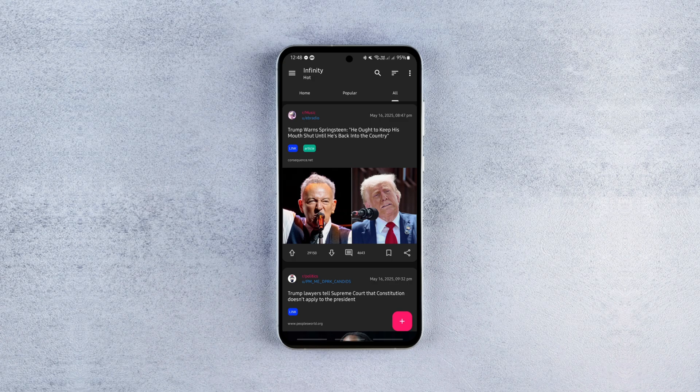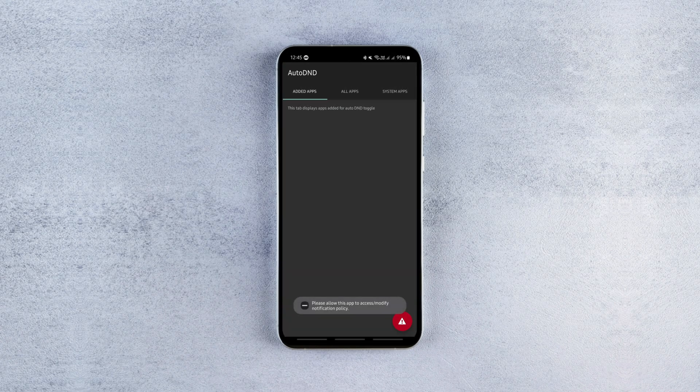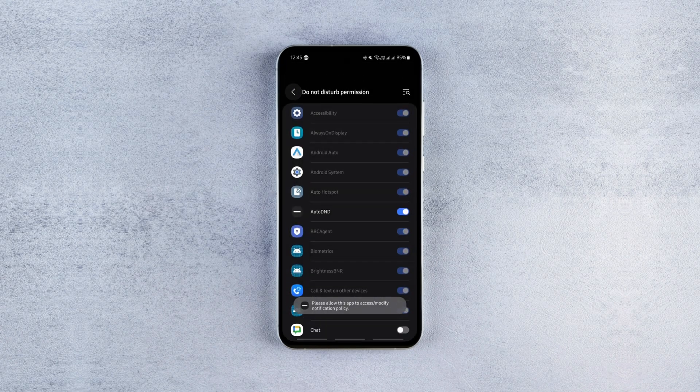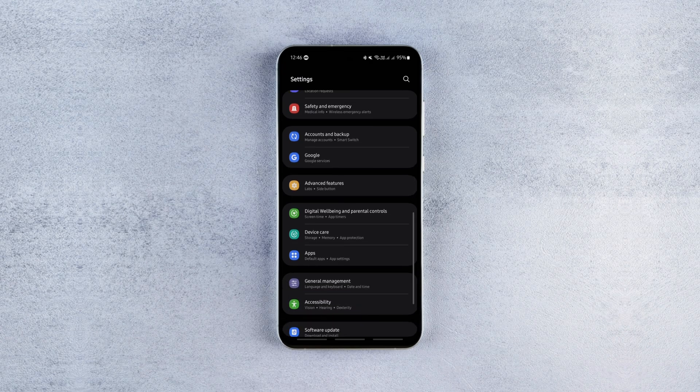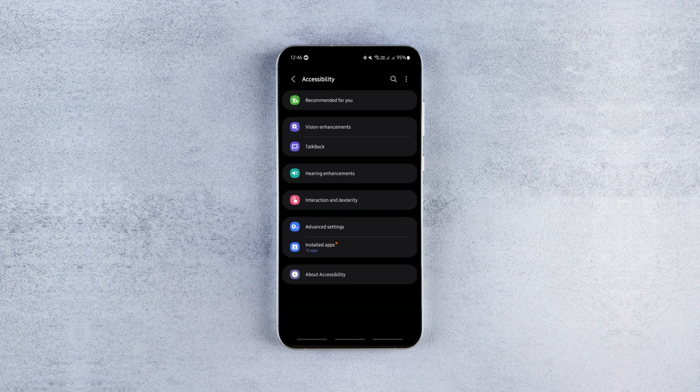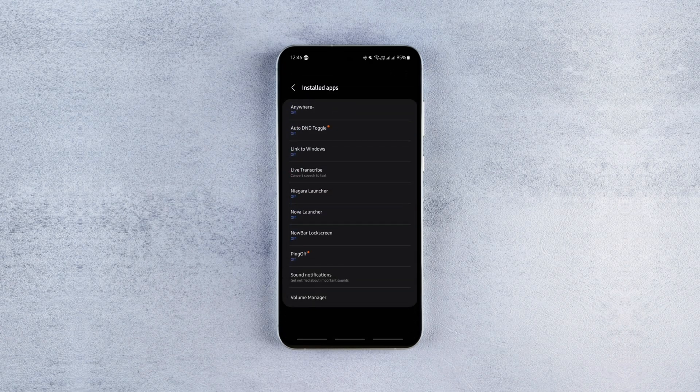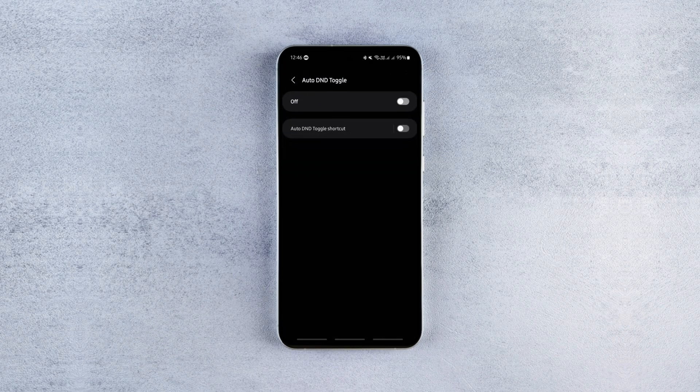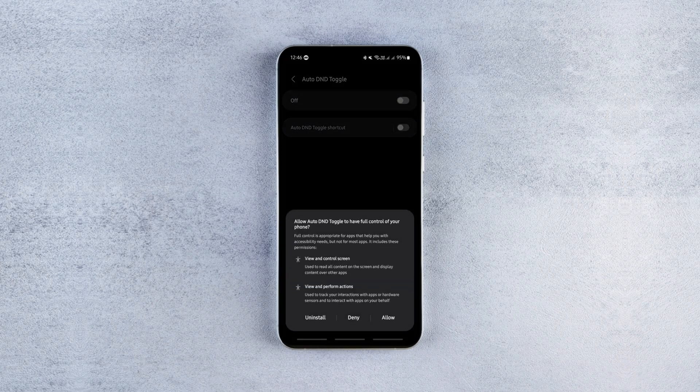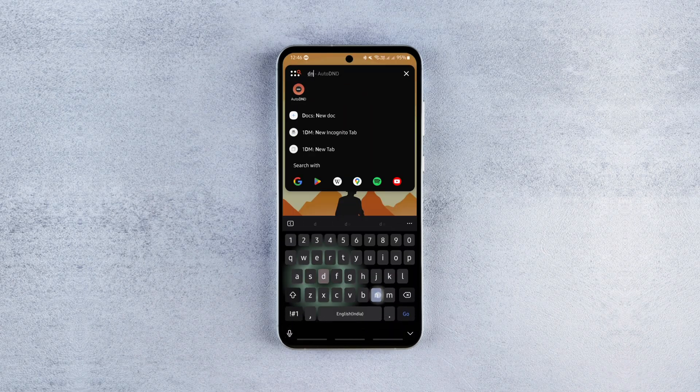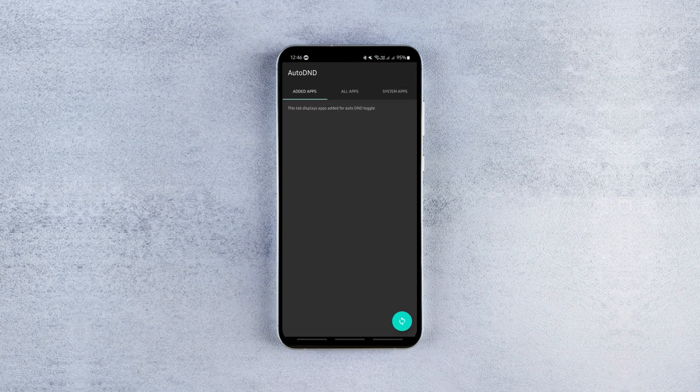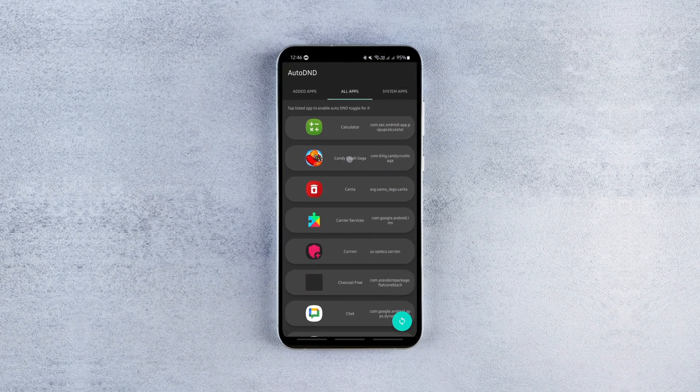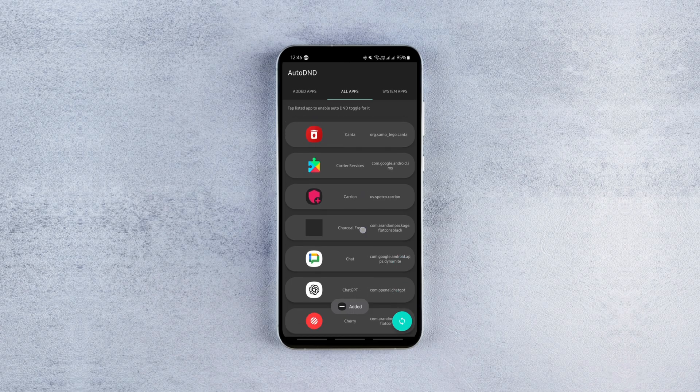To set it up, download the app from the link in the description, grant the necessary permissions, then go to your device settings, Accessibility, Installed Apps, Auto DND toggle and enable it. After that, open the app, add the apps you want to use in peace and you're good to go.